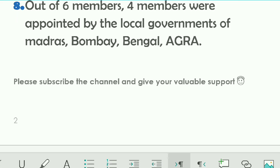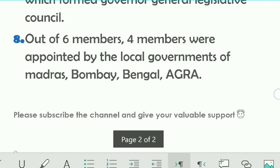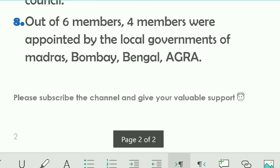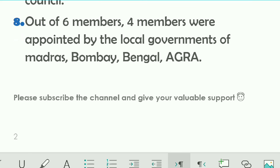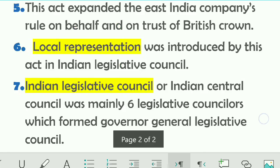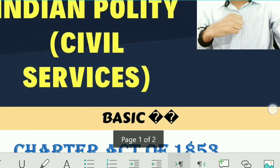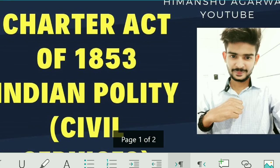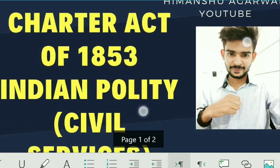Please subscribe to the channel and give your valuable support. We will keep uploading new videos on Indian Civil Services exams covering different topics from every subject. Thank you for watching.